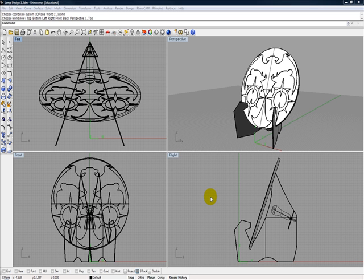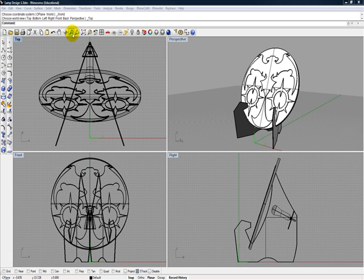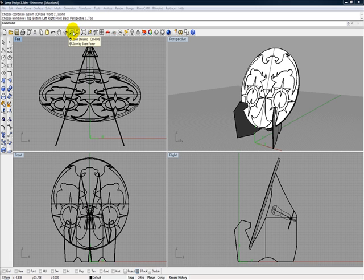Now we're going to walk through different ways you can zoom in on your model or whatever you're building in Rhino. If you see up here along this top toolbar, this is where those different zooms are, and we'll take a look at them and how they work.